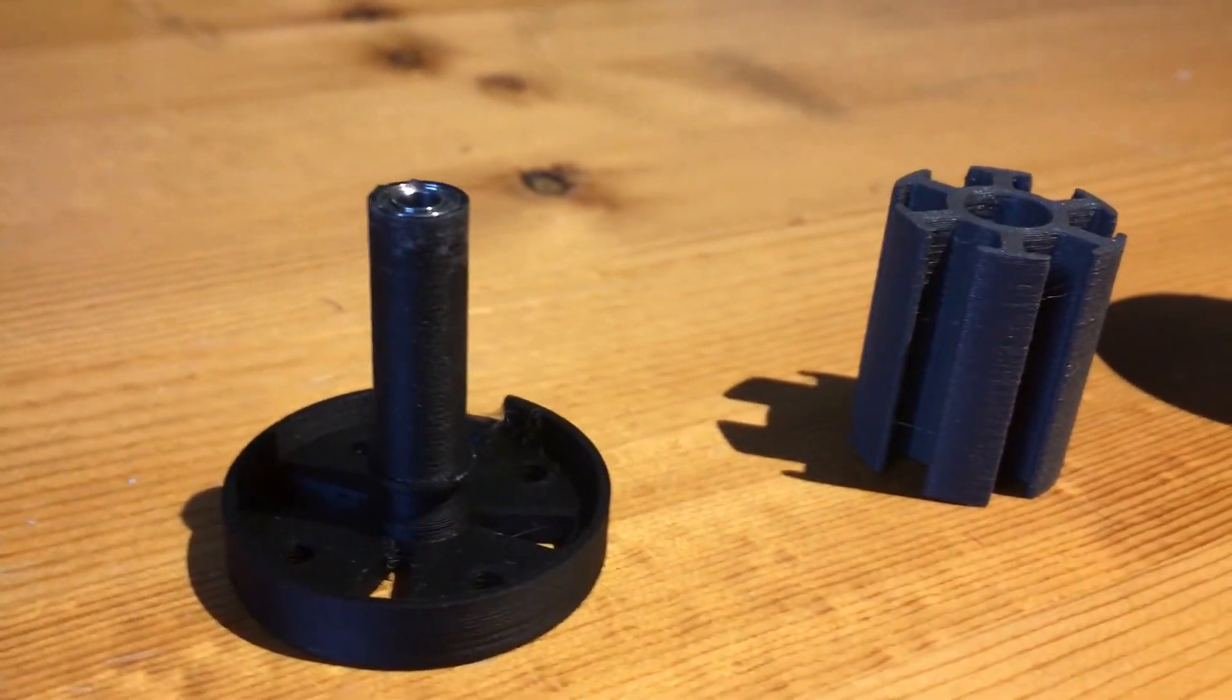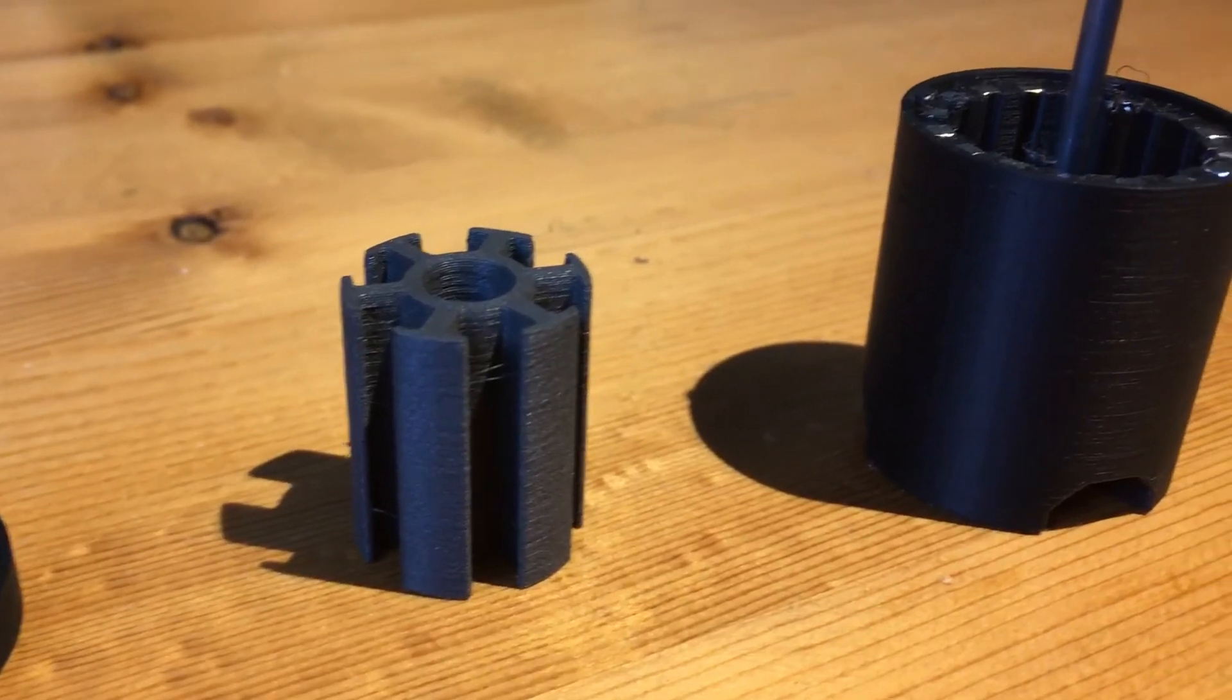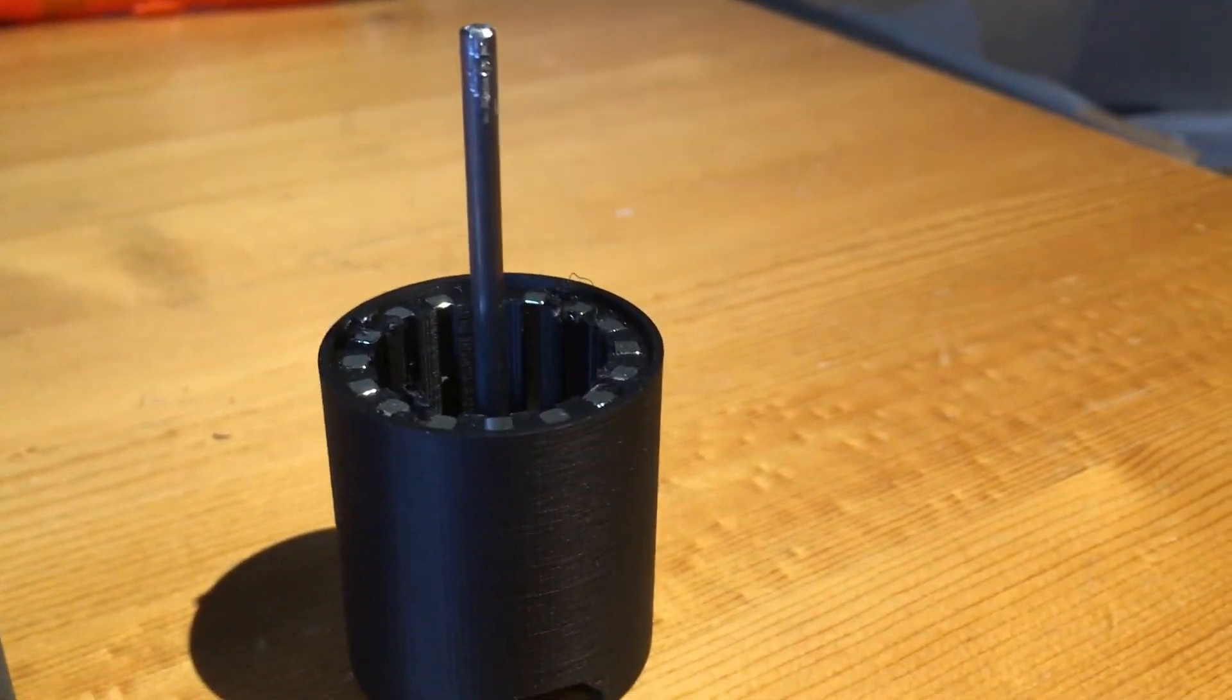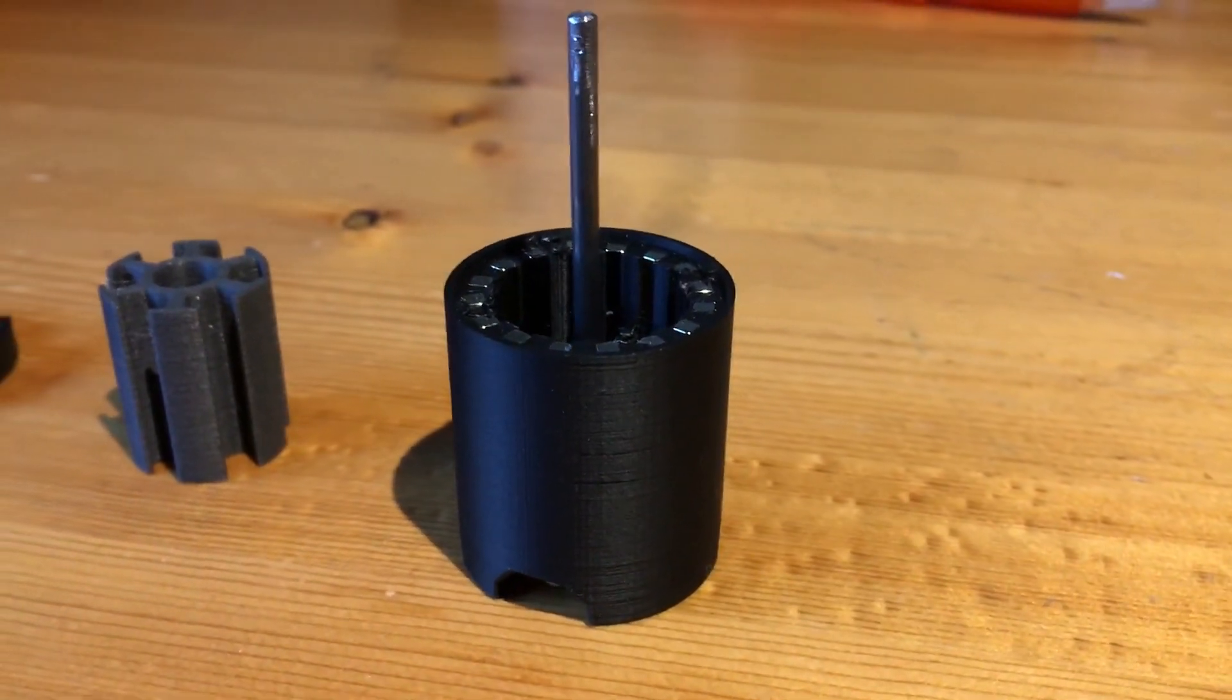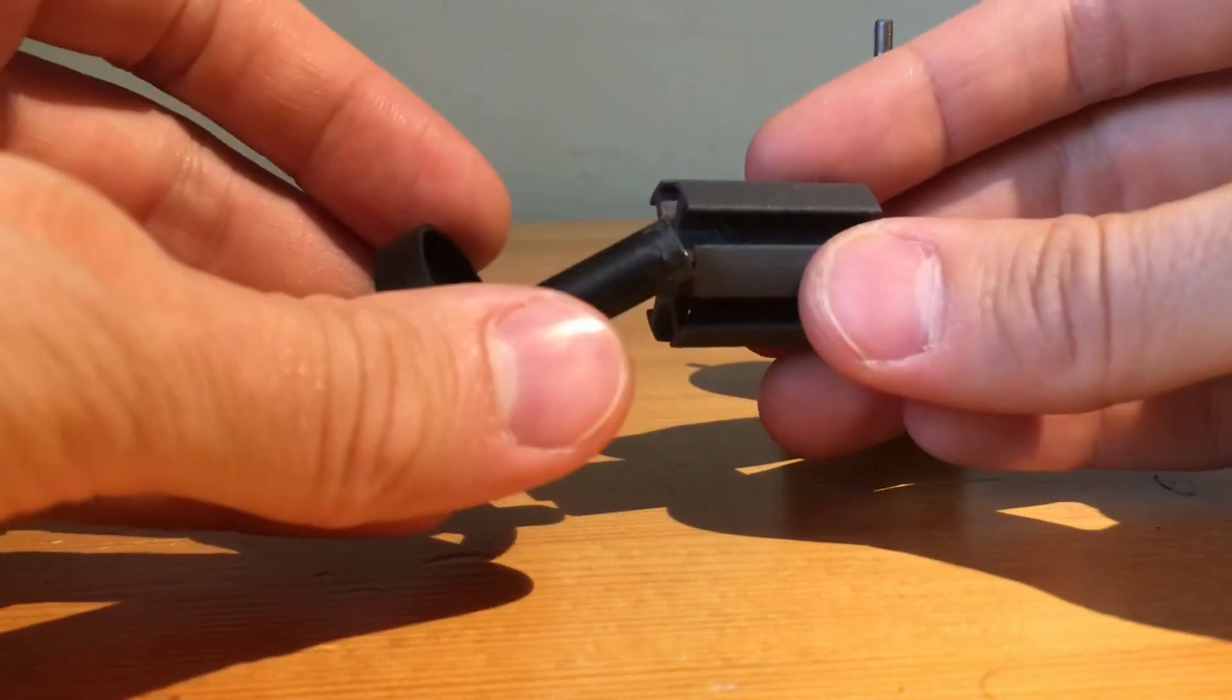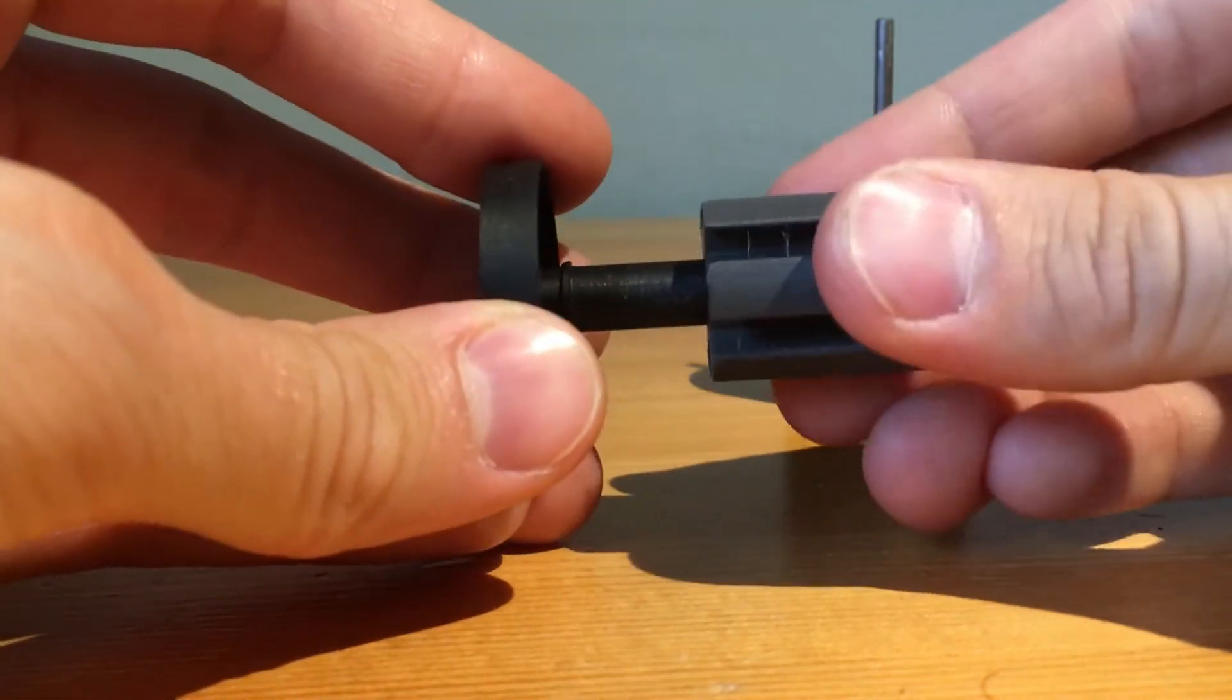Here are the final prints. You can see the end cap with the bearings inserted, the final stator print, and the rotor assembly with the magnets and the shaft inserted. The shaft is just a piece of quarter inch steel rod from Home Depot. So it's, I had to cut it to size and then file it down. That's why it looks a little rough.